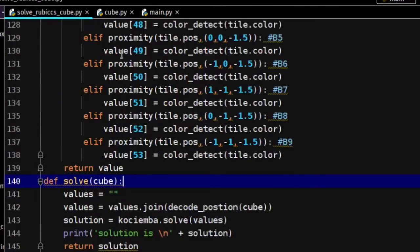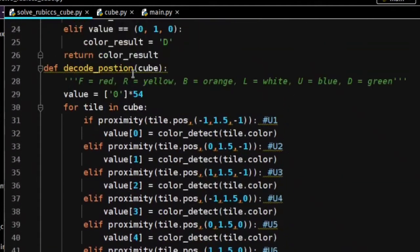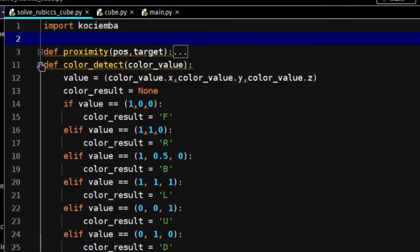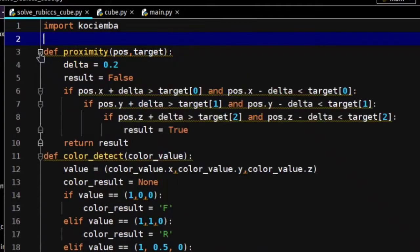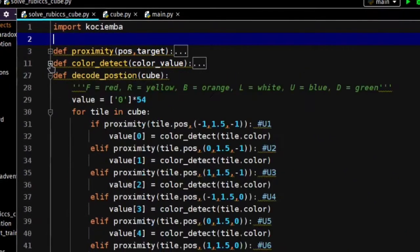This solve_rubikscube file has the method to solve the cube. I used the kociemba Python library, and I wrote these functions to get color and positions of tiles in the particular sequence that kociemba recognizes.